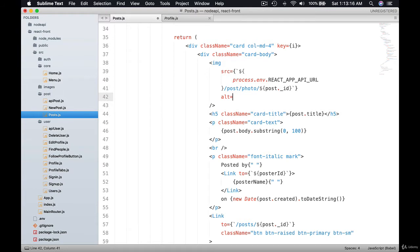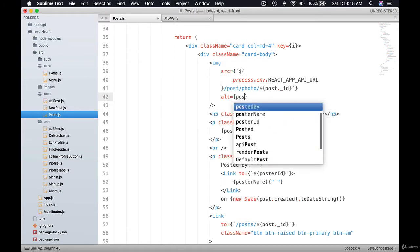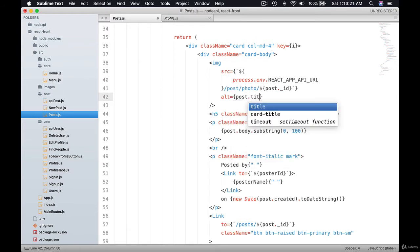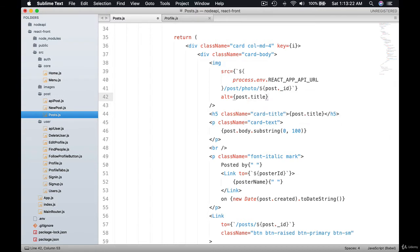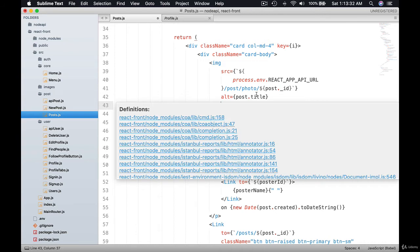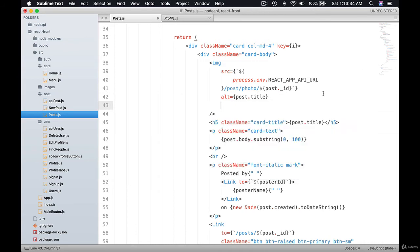And alt we can give the post title. That's alt. And what if we don't get the image? Not all the posts will have this image. So in that case, we're going to use the default photo, default post.